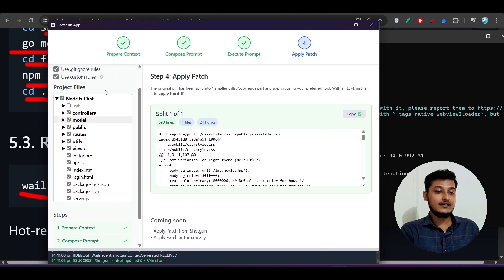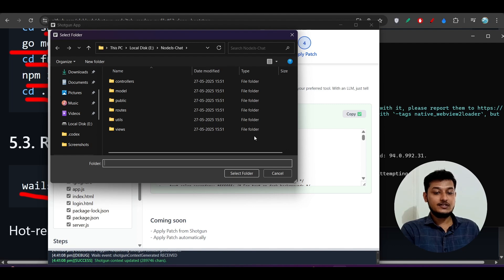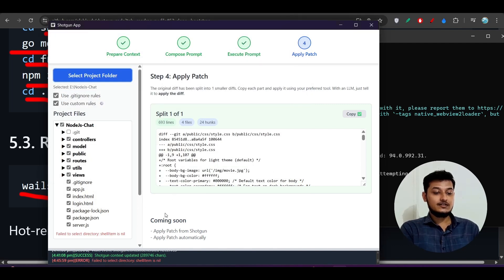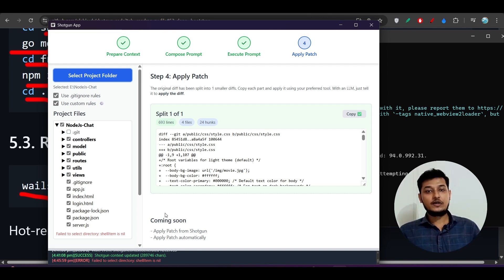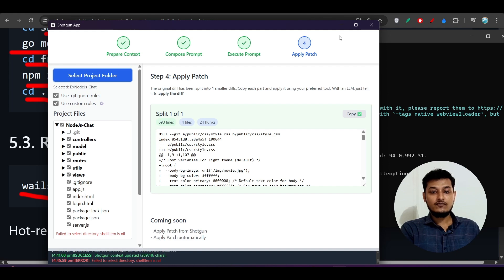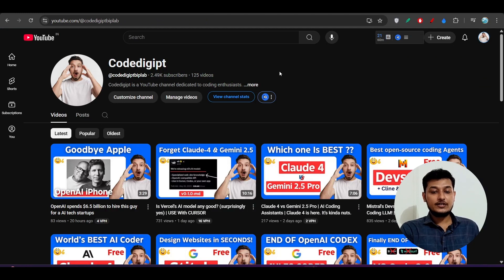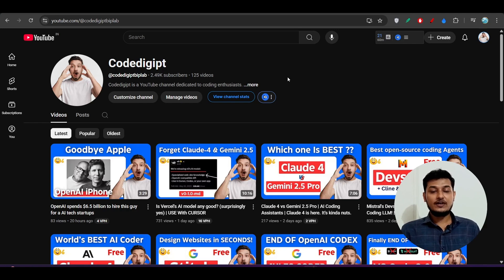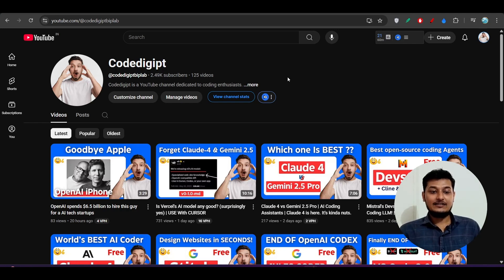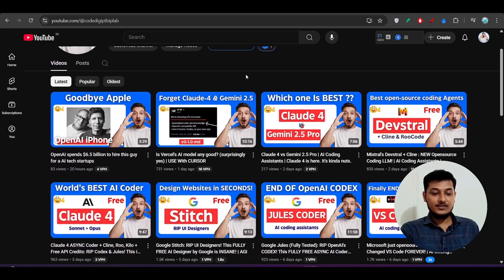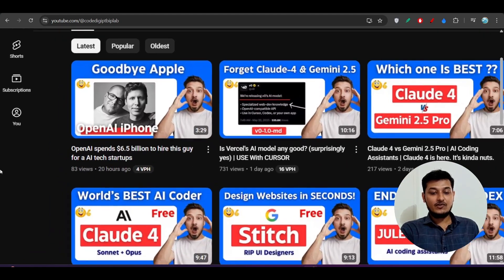When the process completes, the Shotgun Code window will automatically open. From there, use 'Select Project Folder' to select your project, and everything else is the same as shown in the first part of this video. I hope you got the full idea of how to use it. If you found this video helpful, don't forget to like, subscribe, and comment below. See you in the next video!